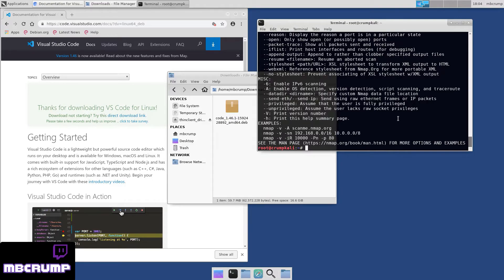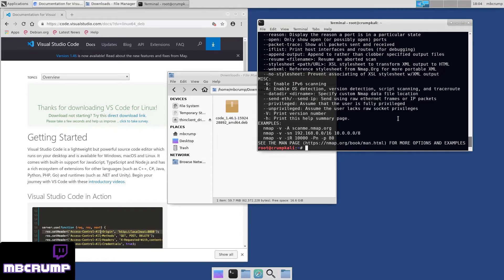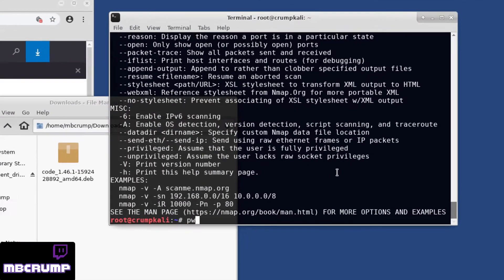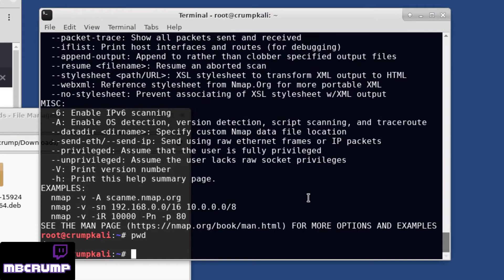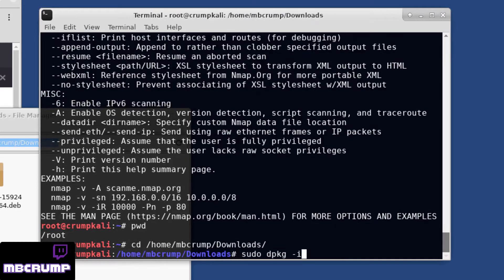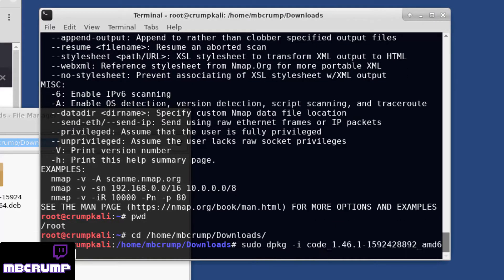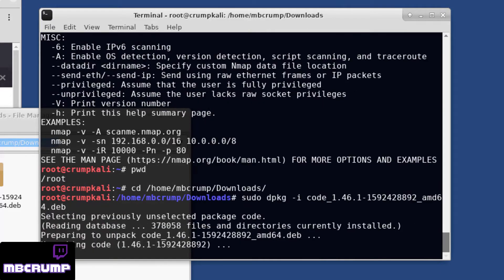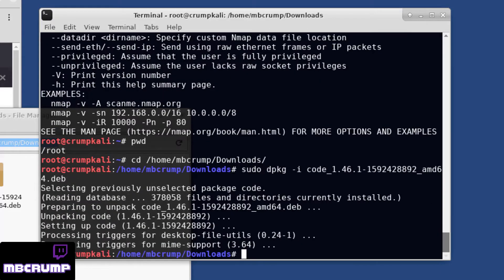Now let's go ahead and change directories into that Downloads folder. And then we're going to run the following command here. Sudo space dpkg dash i and then the file name. It usually starts with code, C-O-D-E.